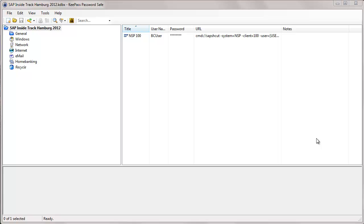Since I have to remember not only the user and passwords of the SAP systems but also of a lot of websites and other applications, I was very happy to find this excellent open-source software, KeePass, a lightweight and easy-to-use password manager.